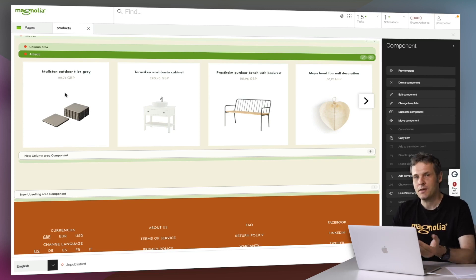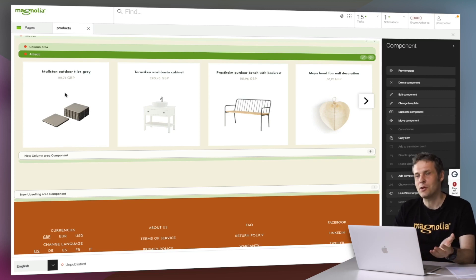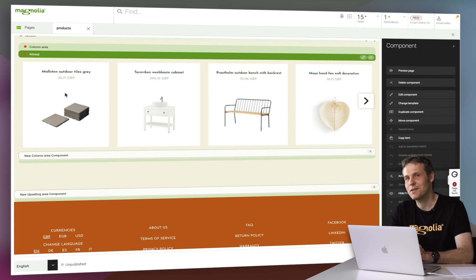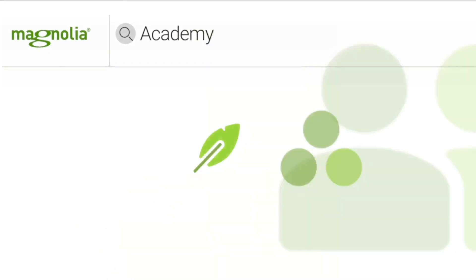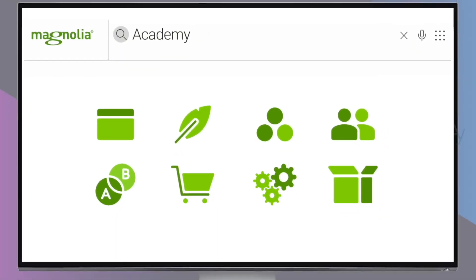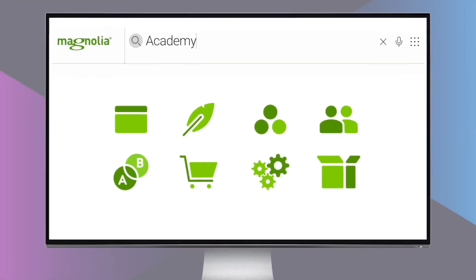And that concludes our overview on Magnolia's personalization capabilities. Thank you and see you in the next one.